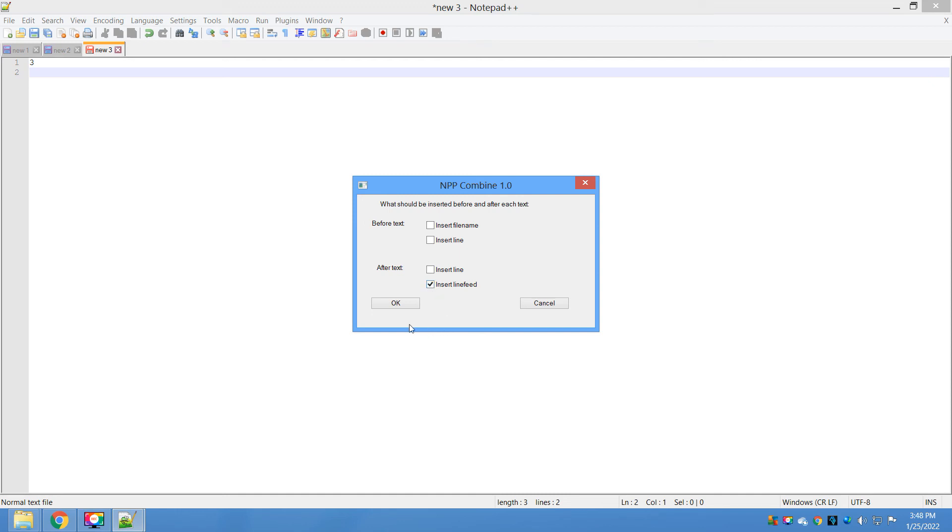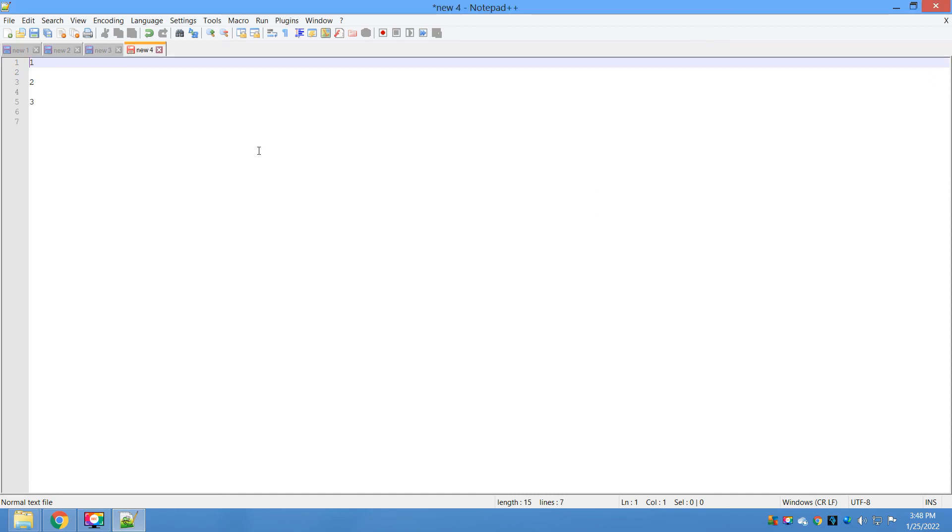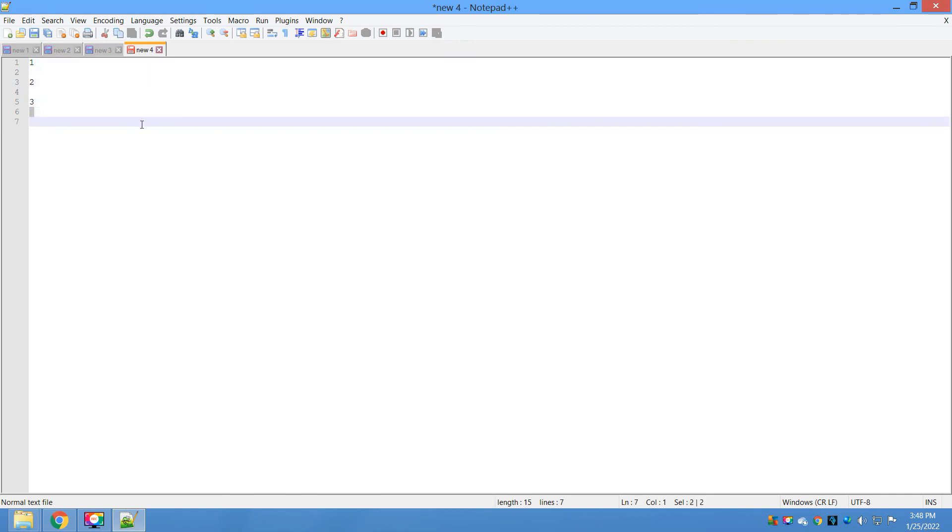Close this. The last option that we have is 'after text insert line feed'. It's going to insert a new line after each text. Click on OK. Now you can clearly see here: one, there's a line, two, that line, three, that's line.